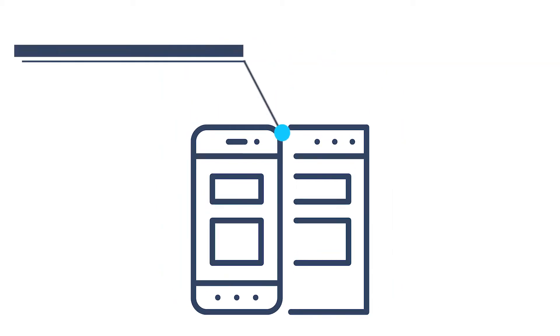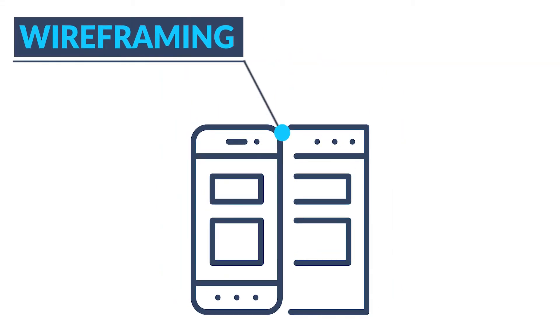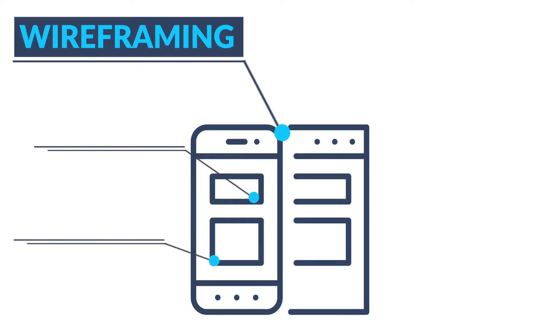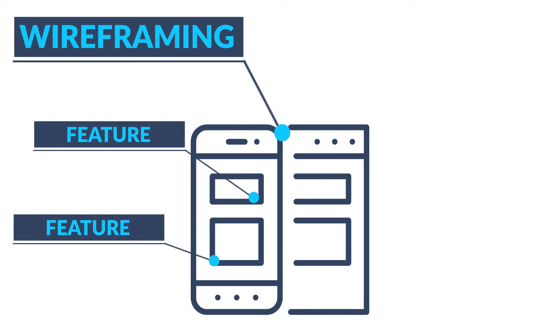Software teams go through a design and planning process that includes wireframing. This visual representation makes it easier for developers to build out the required page structure and take your ideas' well-defined features and visually map them out on the page.